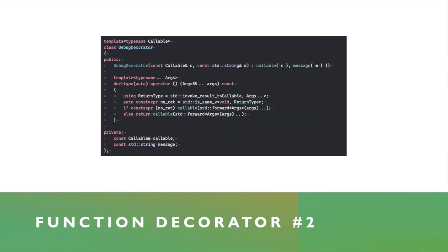I also took the liberty of creating a slightly more complex implementation of this debug decorator concept. If you would need to capture the return value, do something with it, maybe log it, whatever, and then finally return it, you could do it in this implementation where you see the else return callable. Over there you could open up the block of code and do whatever you choose to do with the return value of the callable.